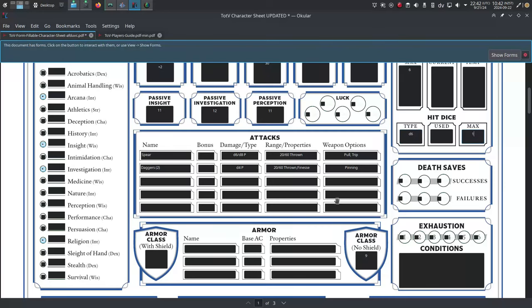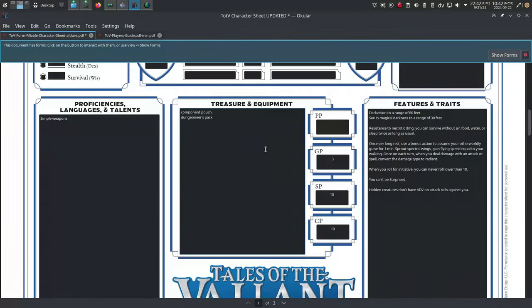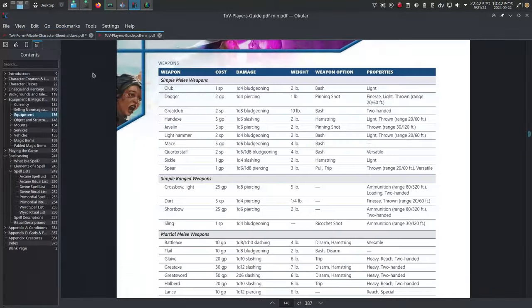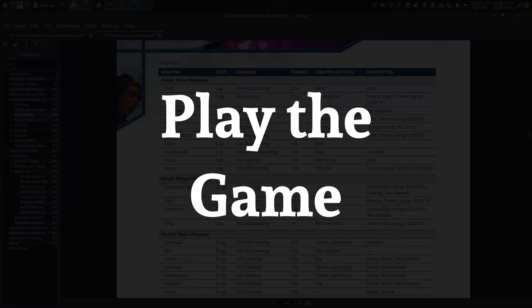And then finally, write down everything listed in the Dungeoneers pack on page 142. Step whatever: Play the game.